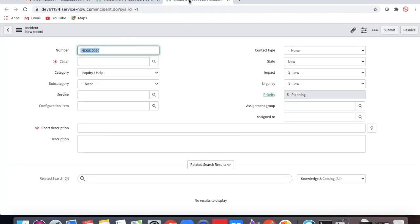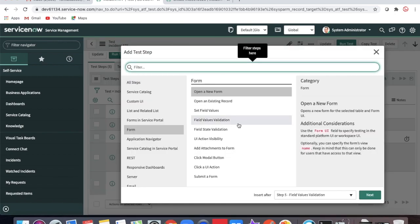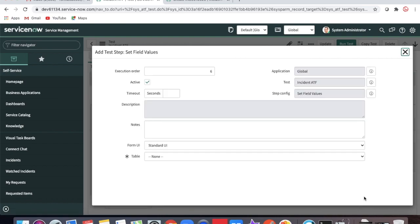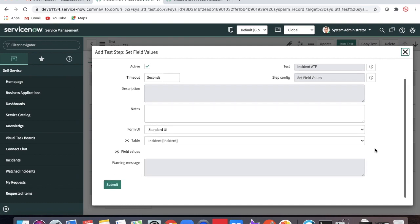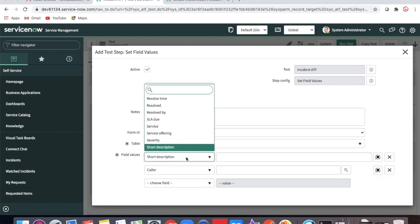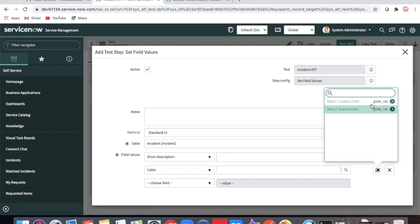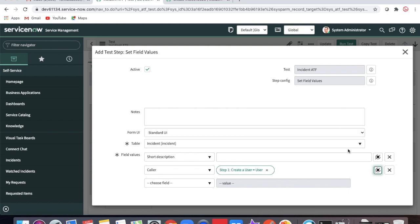After form validation, the next step is to submit the form. We should set the Caller to the impersonated user and the Short Description to some text. Add a step called 'Set Field Values', click Next, and set the Caller dynamically from the user created in step one. The Caller and Short Description fields are automatically populated.